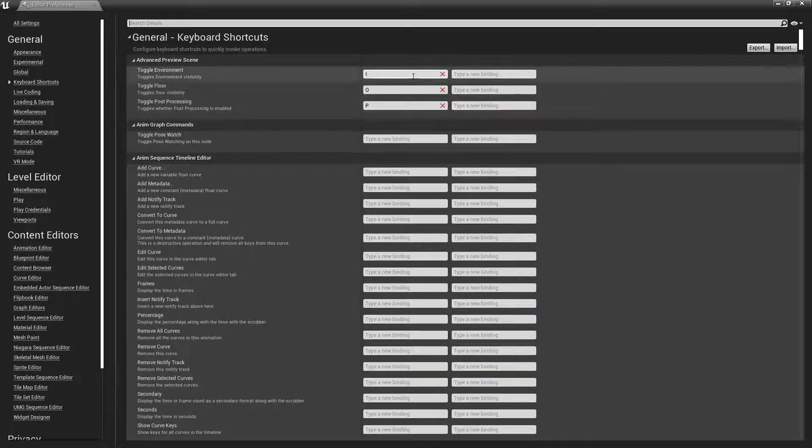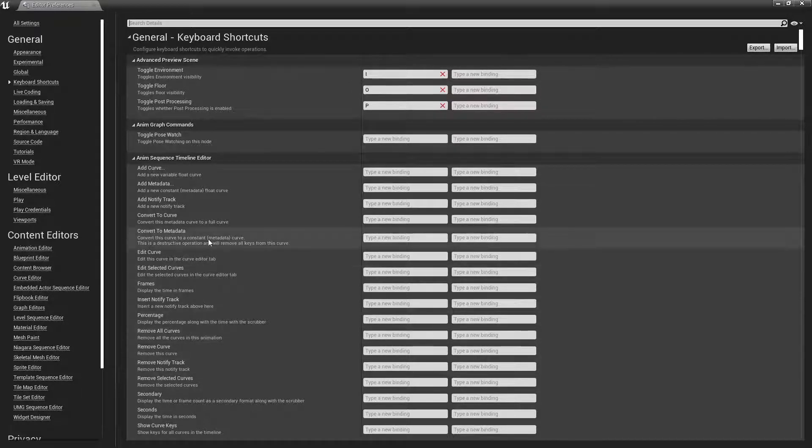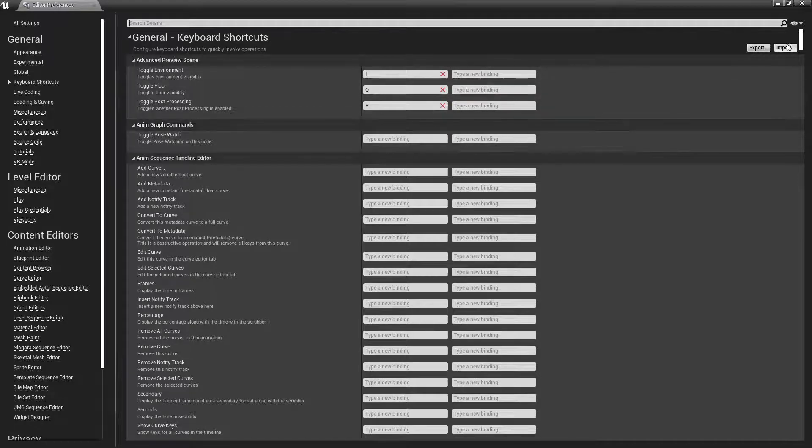In Keyboard Shortcuts, you'll find all of the options that can have a keyboard shortcut applied to them, and you'll see the keyboard shortcuts to the right of those options.